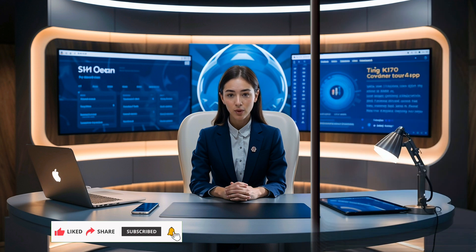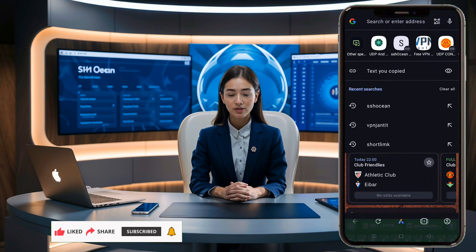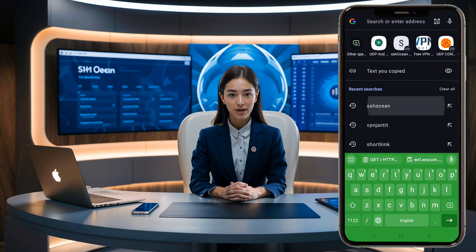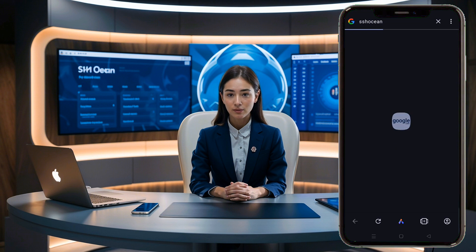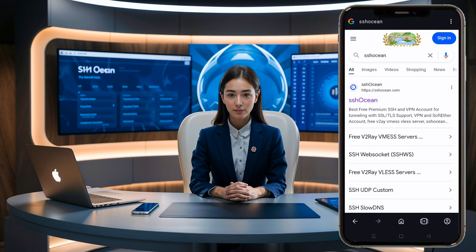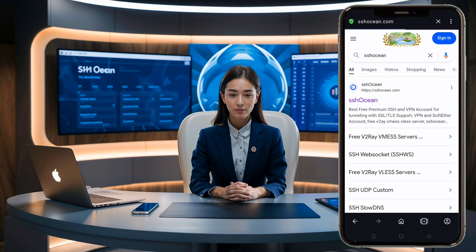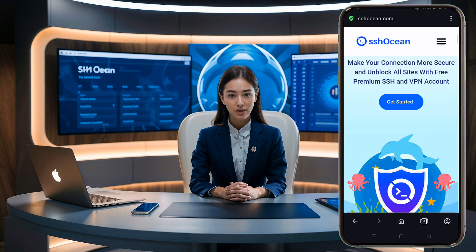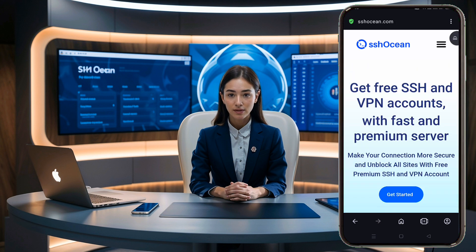First, open your favorite web browser and search for SSH Ocean. Click on the official link to reach the website's homepage. Keep in mind, this website might be unavailable at times, but when it is, their servers work really well. So don't get frustrated if the website is slow sometimes.